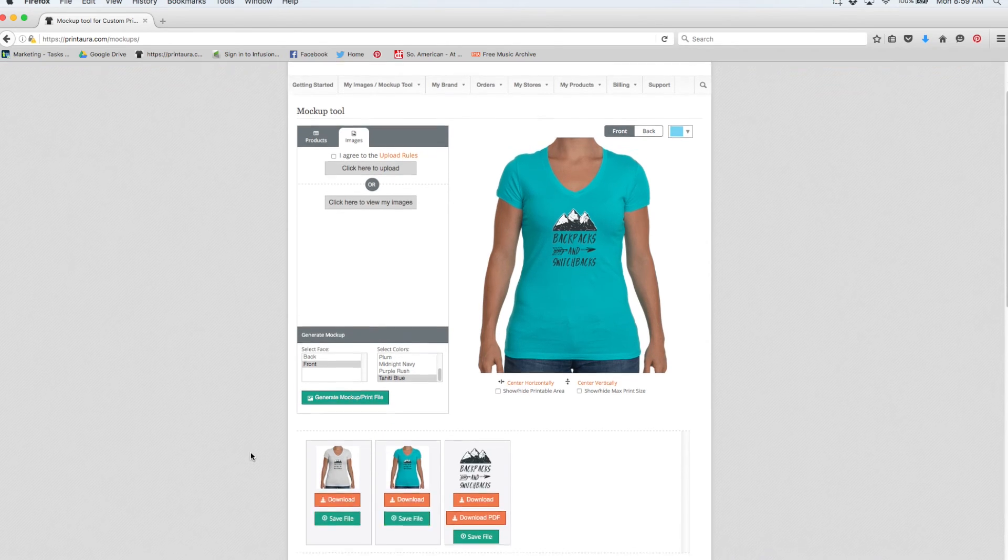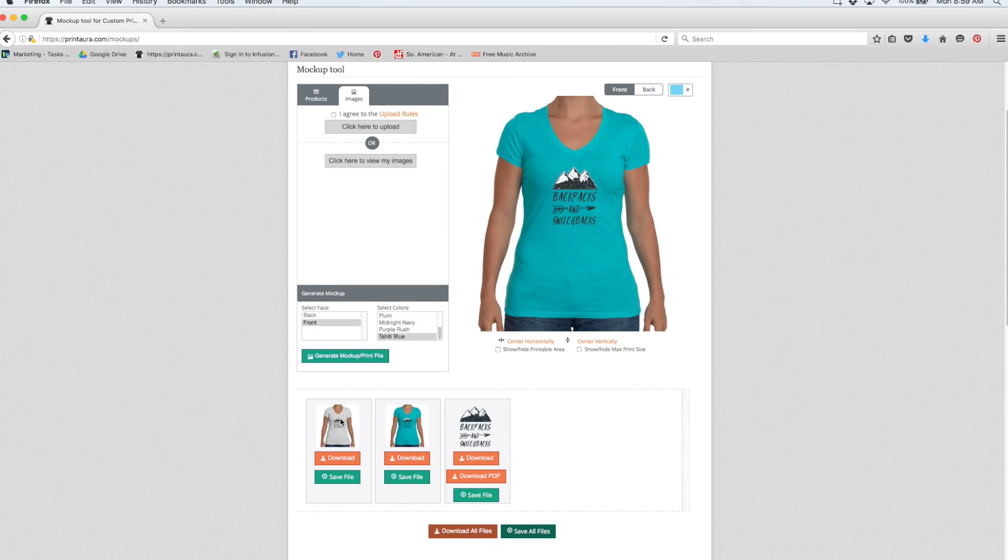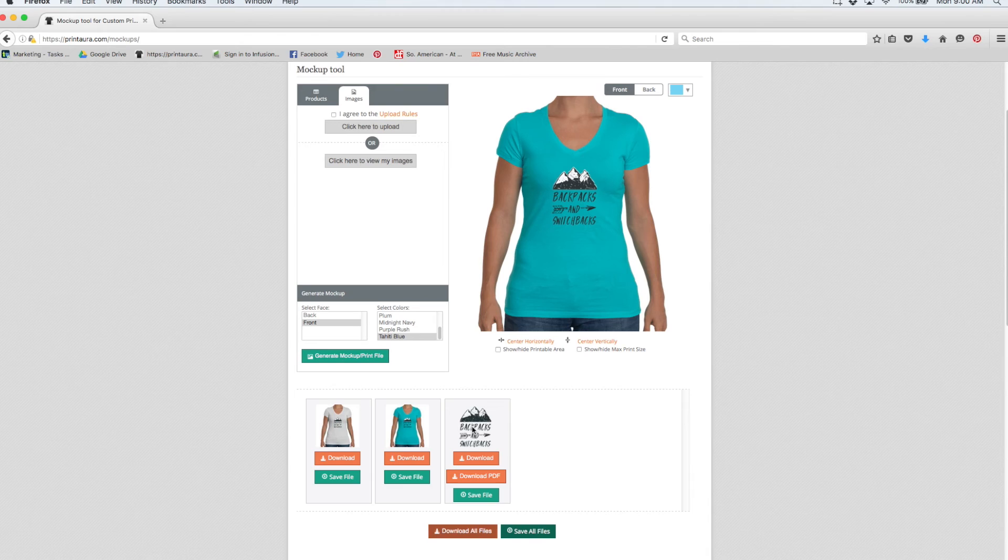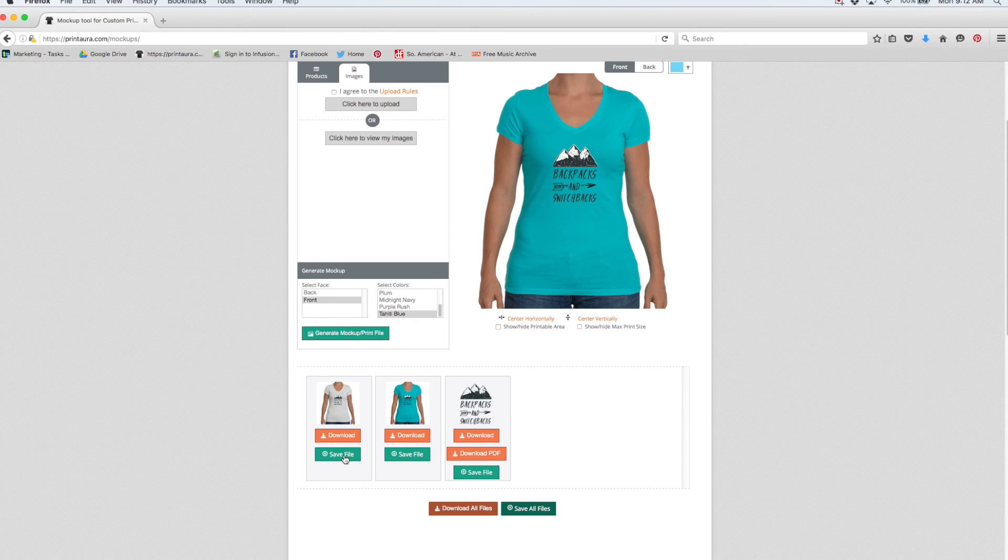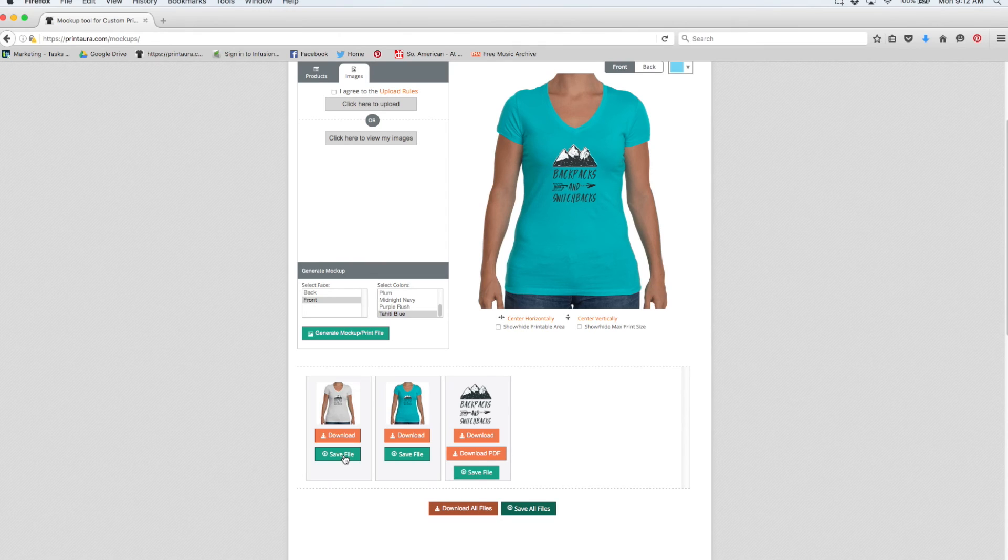So if you scroll down you can see that my two mockups were generated along with a copy of the image that I have on the shirt. The mockup tool can be used in two different ways. Number one is to provide us with a mockup so that we can see where you want your design placed. Number two is that you can download the image and use it on your website as a product image.